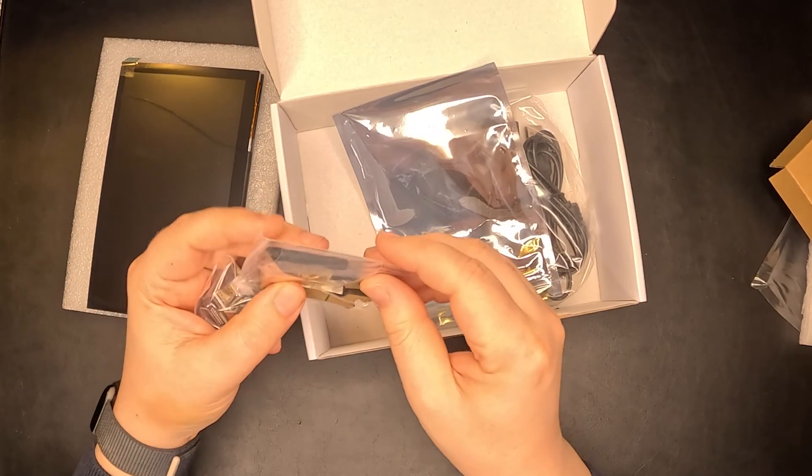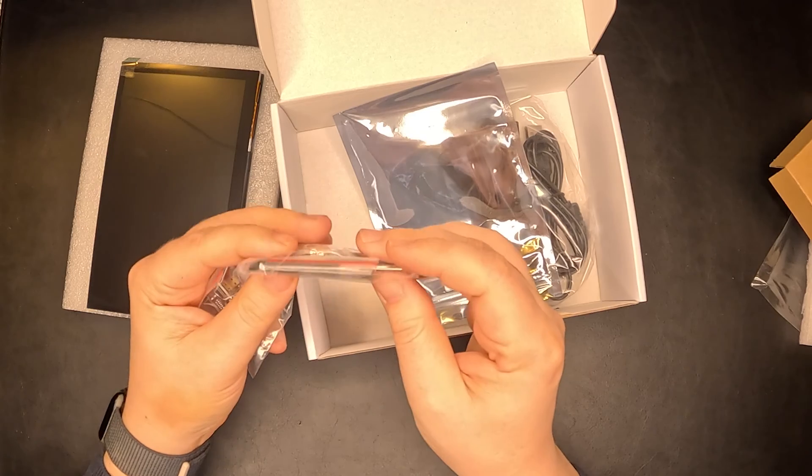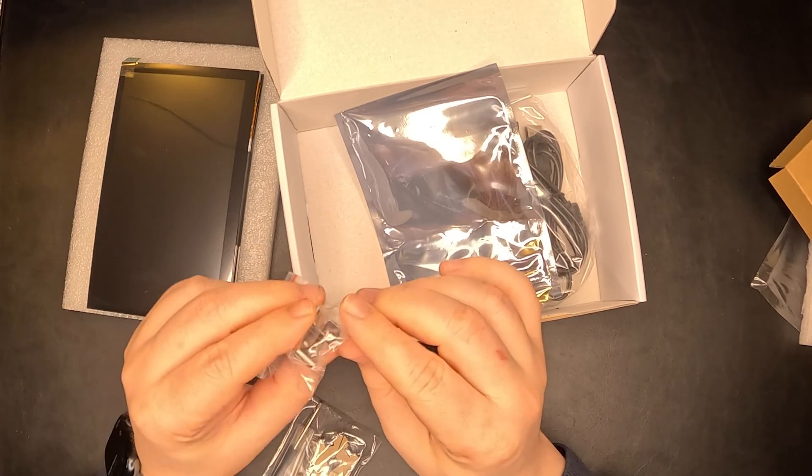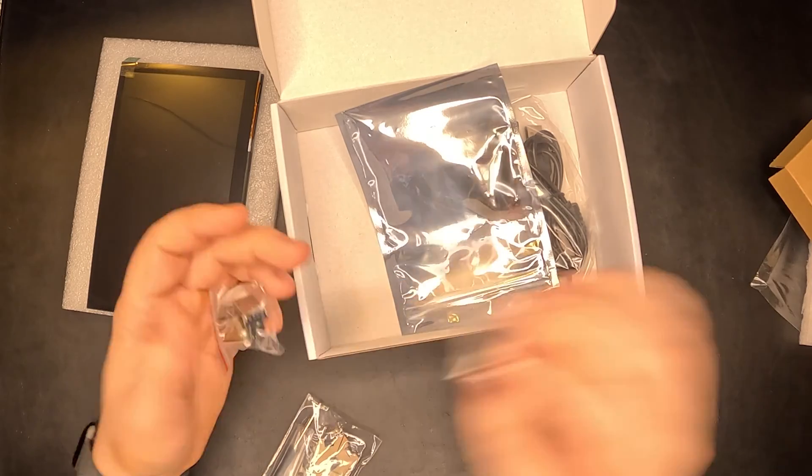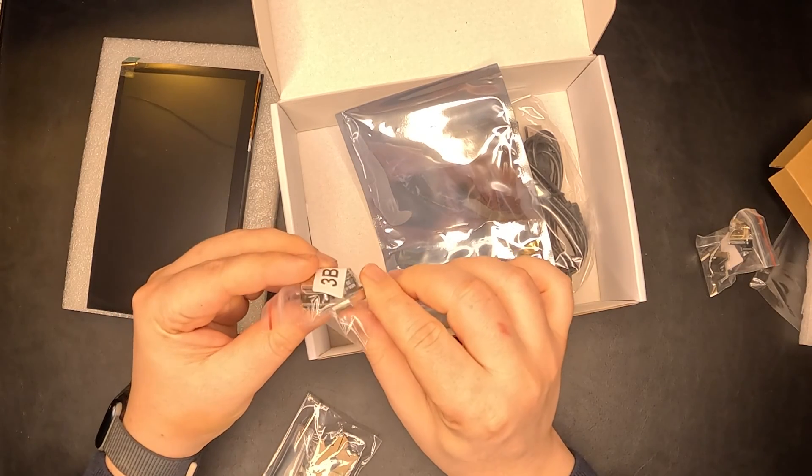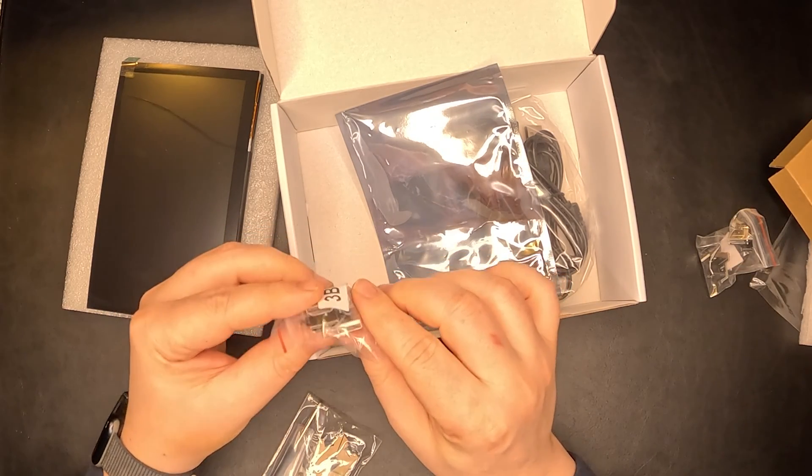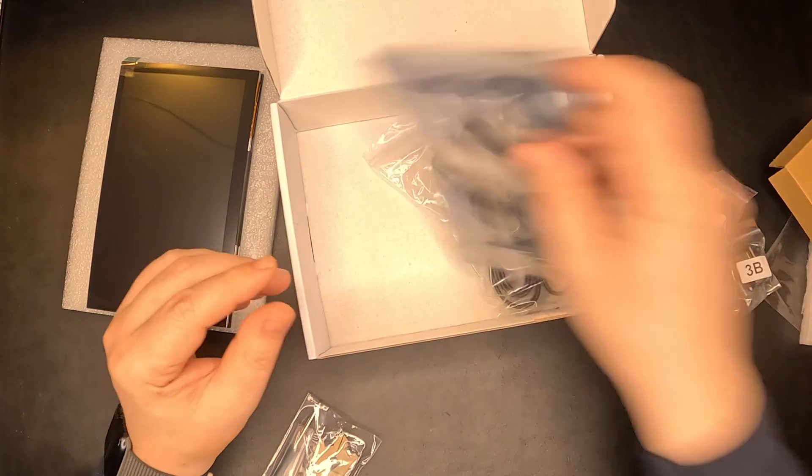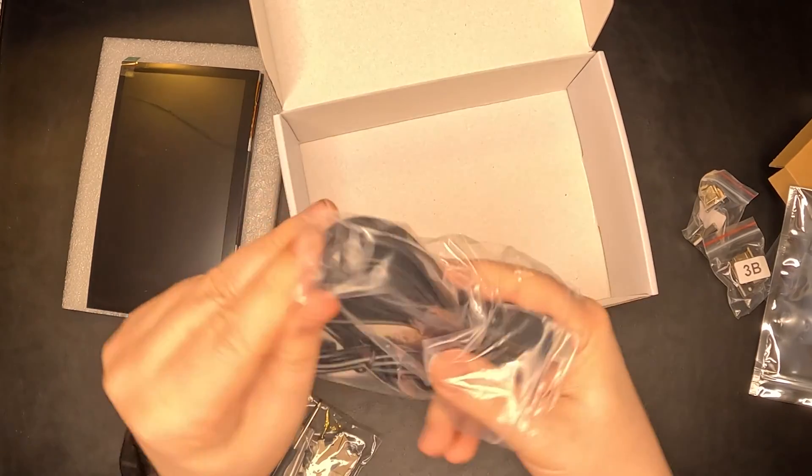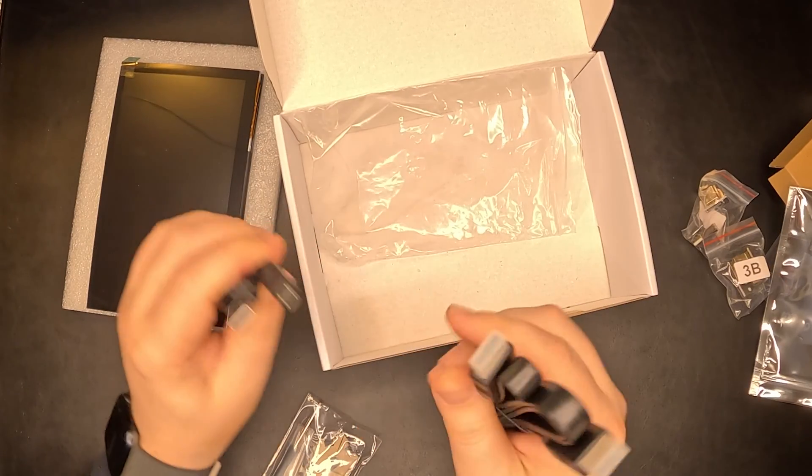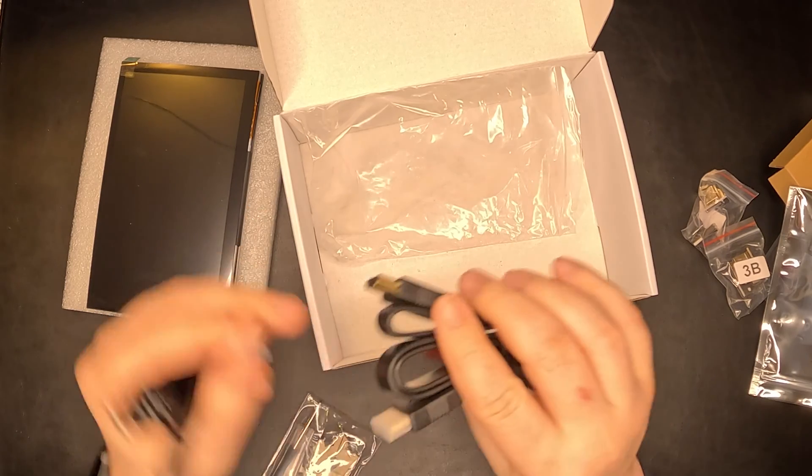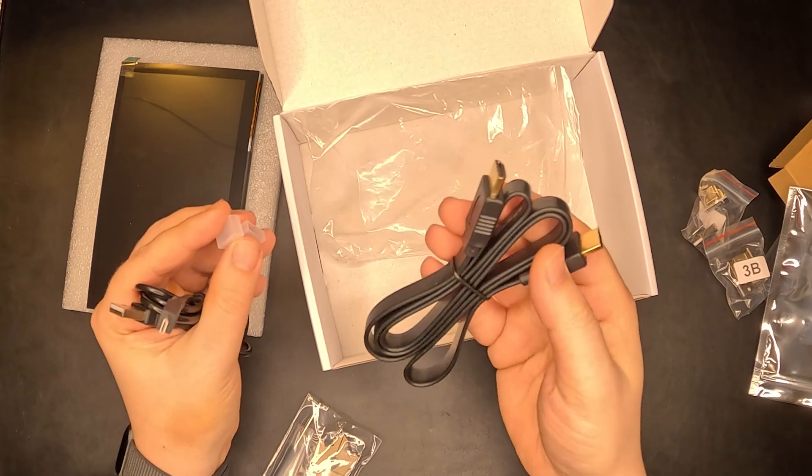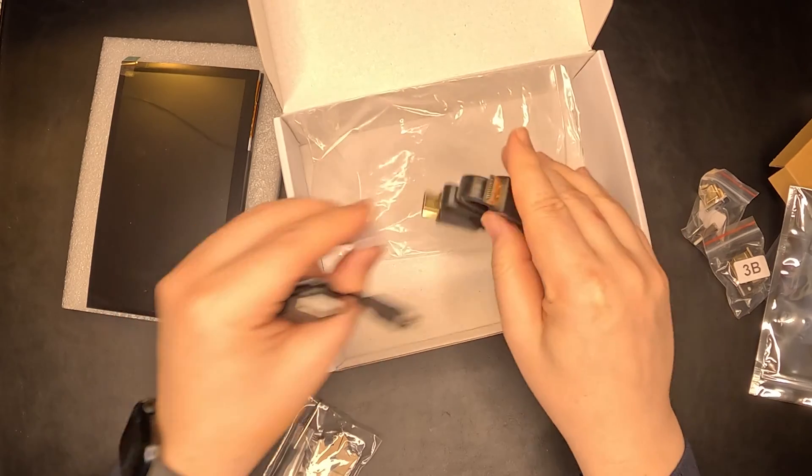These are some stands, screws, short HDMI connectors. The same if you're using an older model of Raspberry Pi. USB to micro USB and a standard HDMI cable. That's it for the big unboxing.